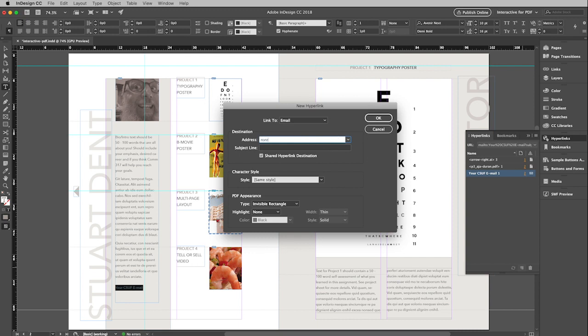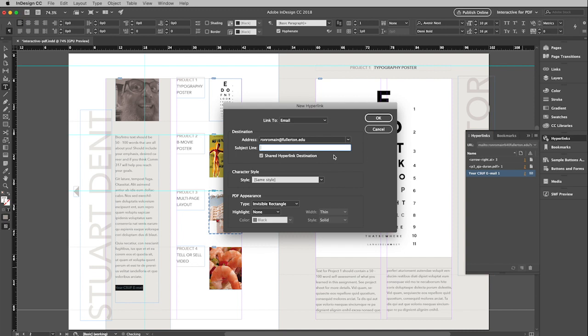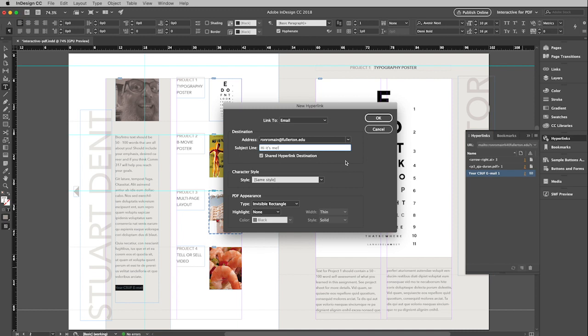And so I'm going to have this go to my Fullerton email account, which you should too. And then subject line. So you can actually have a subject line automatically put into the email. Shared hyperlink destination. We didn't talk about this before. But this just means that it will put this into a list that you can choose again if you need to link to that same location. So leaving that checked is good if you think you might use this again.